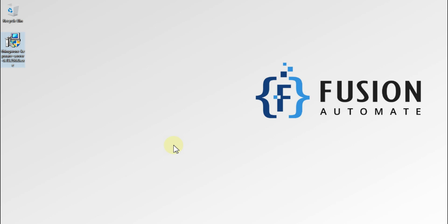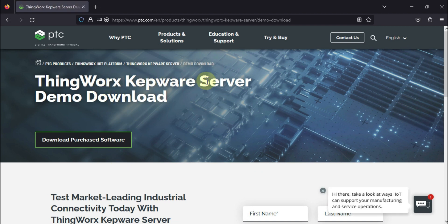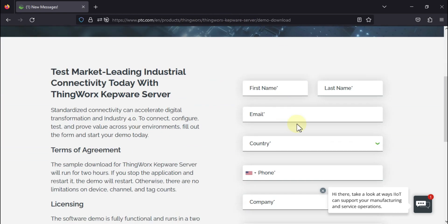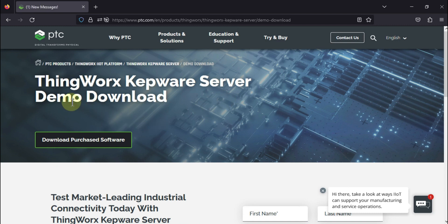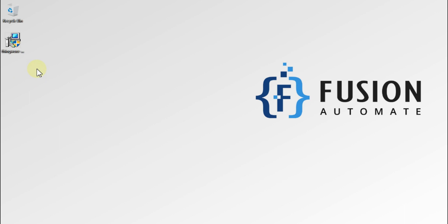Hi everyone, and welcome. In this video we will see the installation guide of ThingWorx Kepware Server. You can download ThingWorx Kepware Server from the PTC website — I will provide this link in the description. You just have to fill out the form and submit it, and after that they will give you a download link. I have already downloaded the ThingWorx Kepware Server, so we will proceed with the installation now.